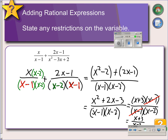Next, we have to state any restrictions on the variables — we can't have the denominator equal 0 at any time. So x cannot equal 1 because of the x minus 1, or 2 because of the x minus 2. Looking through the rest of the problem, those are the only denominators we ever have, so those are the only restrictions.